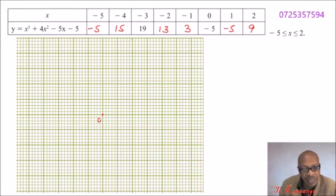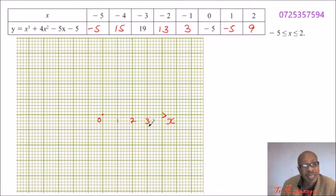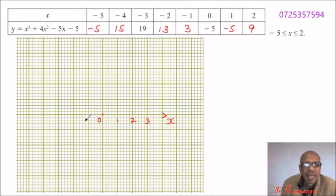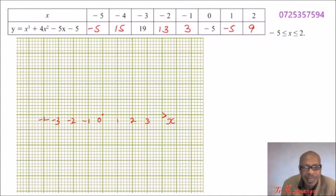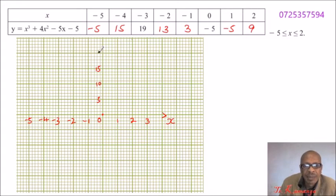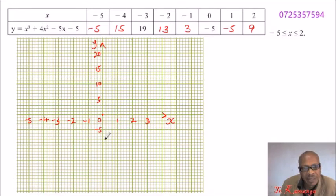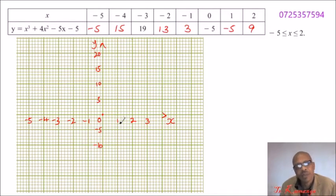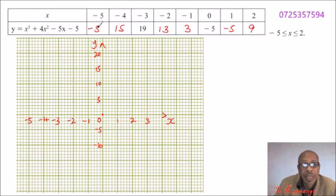We set the starting point at 0, then mark 1, 2, 3 along the x-axis. Always remember to label your axes. You don't need to draw extra lines since the grid is already there. On the negative side: minus 1, minus 2, minus 3, minus 4, minus 5. On the y-axis we mark 5, 10, 15, 20, and below: minus 5, minus 10. With that, we can now plot the points.